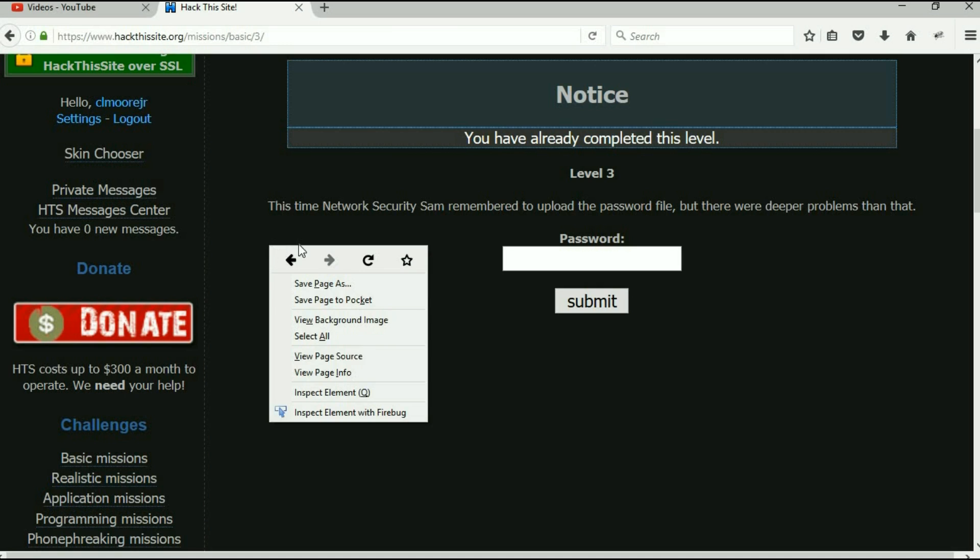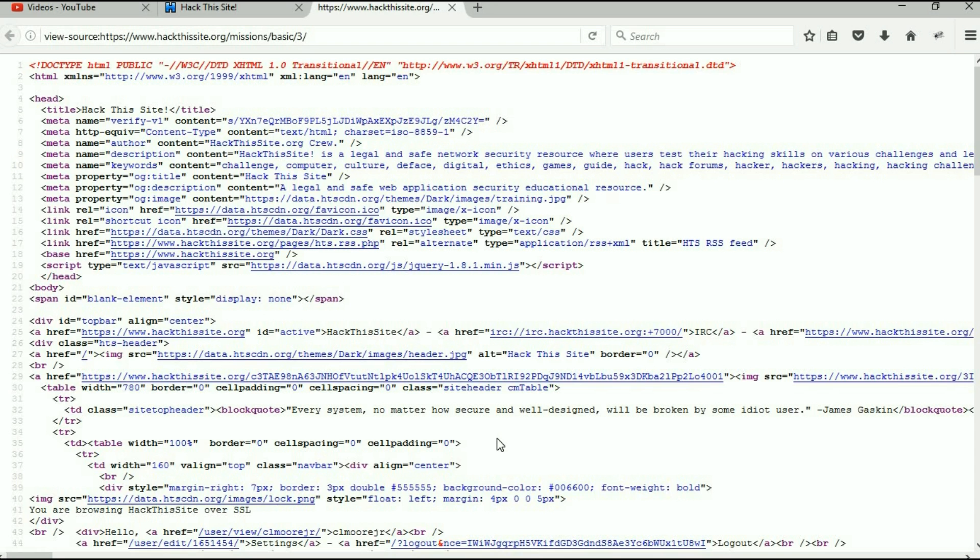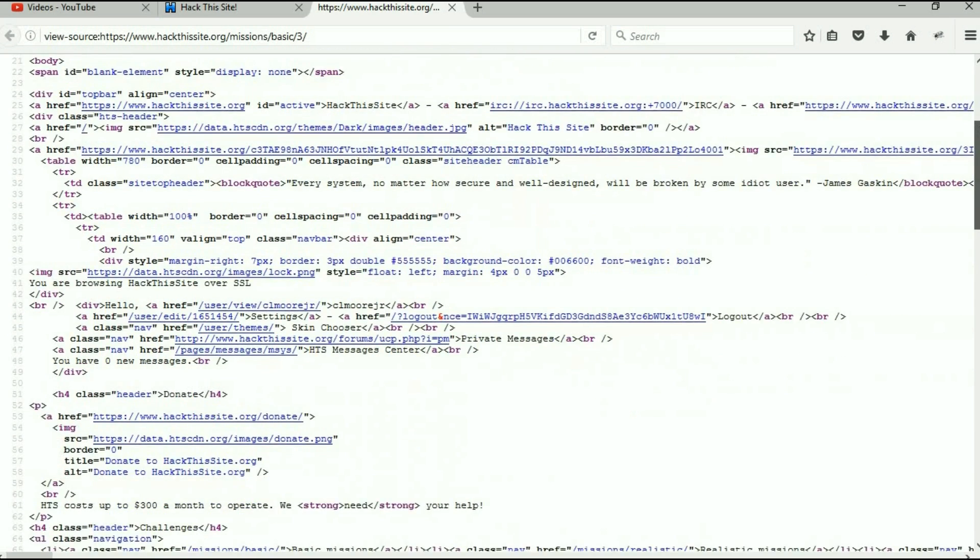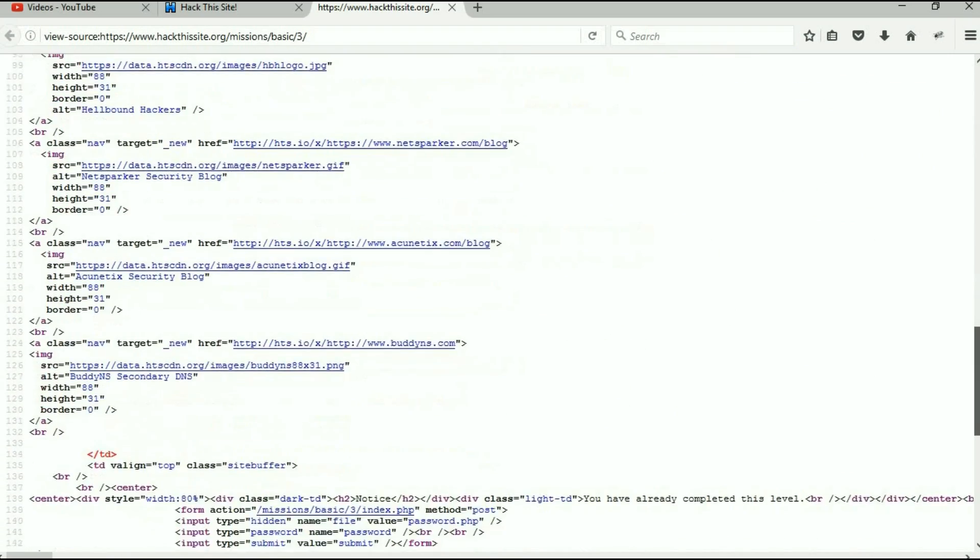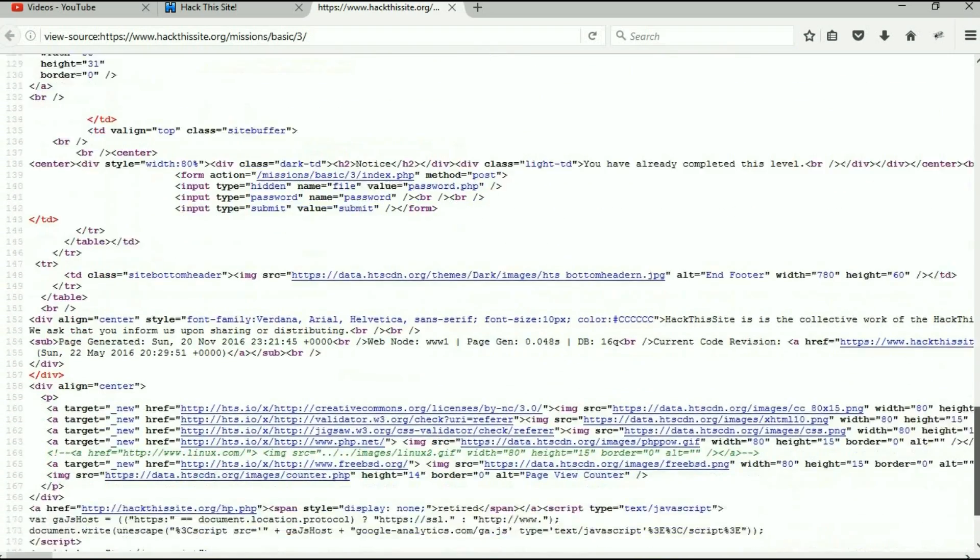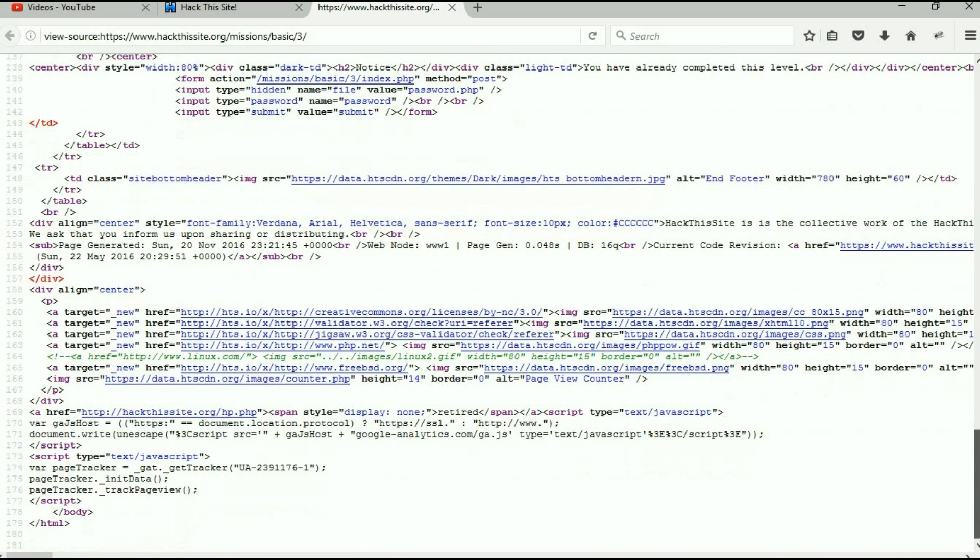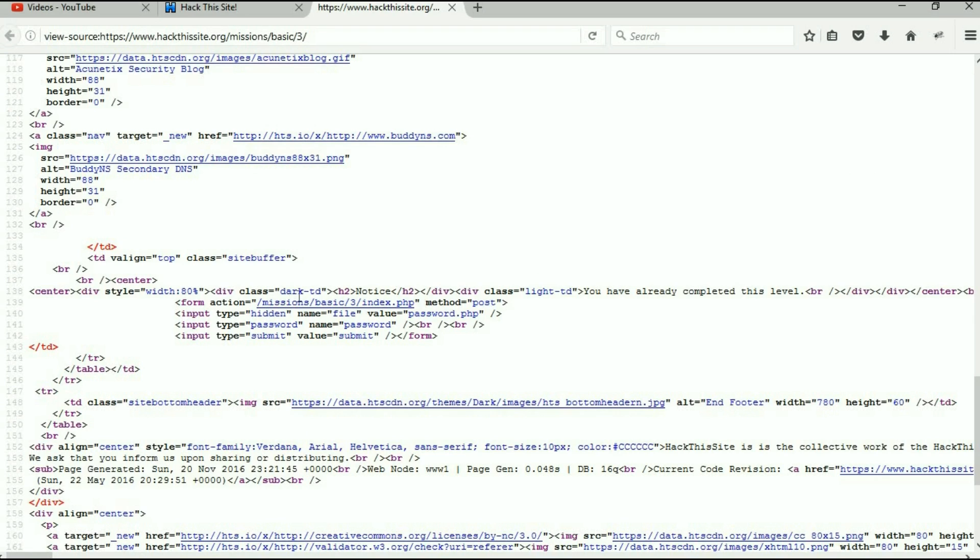So I'm going to view the page source—this is always a great place to start. Now I'm going to go down, and there's a quicker way to get there but I'll show you that a little bit later. I'm going to go down and get through all of the junk up to where we go to put in the password. So here we go, this is the box that we type the password in. It's a form, so it says missions/basic/3—see, the name of the page is actually called index.php.